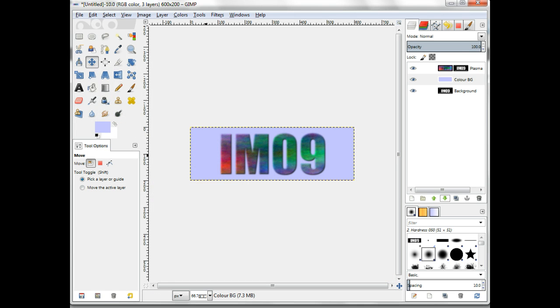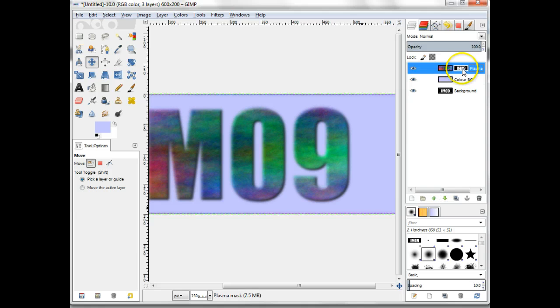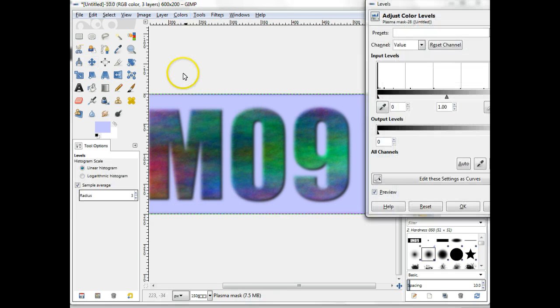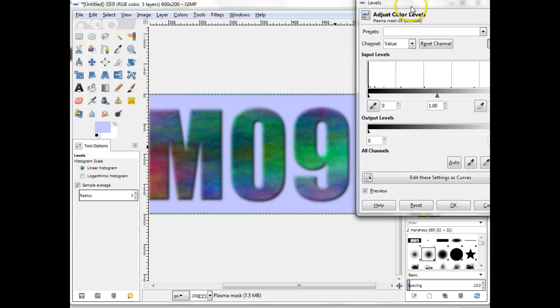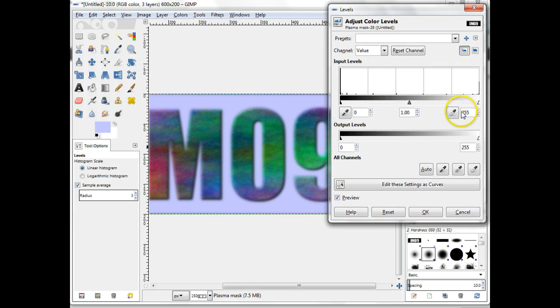You should notice that the image is not very sharp. We'll fix this now. Select the layer mask from the Plasma layer. Choose Colors, Levels. Play around with the triangles that set up the input levels. Remember, the aim is to make the transition areas appear sharper.